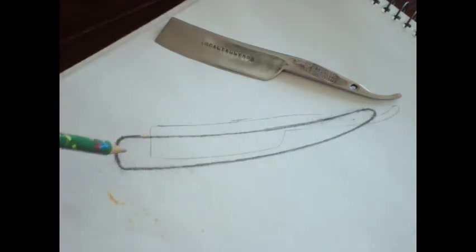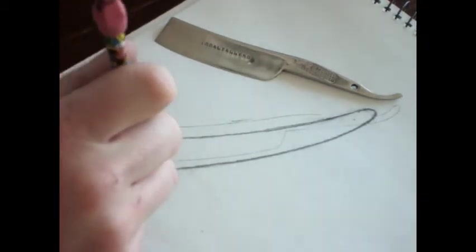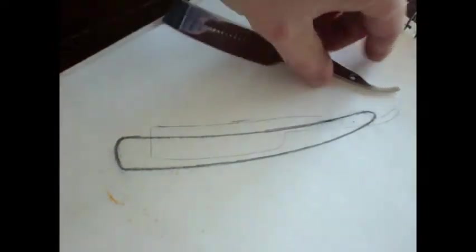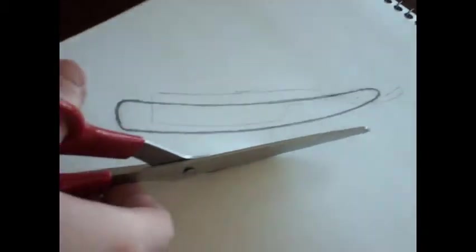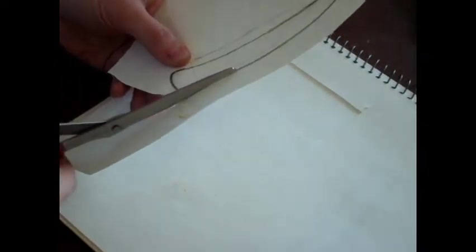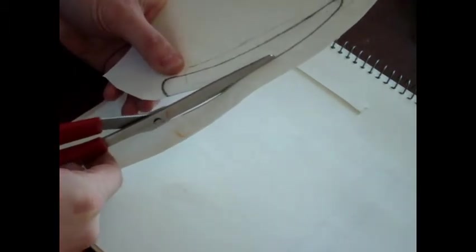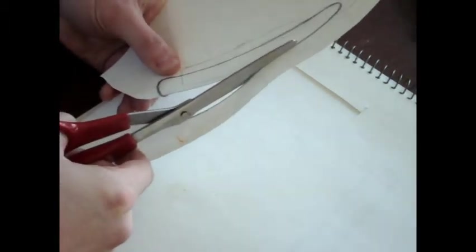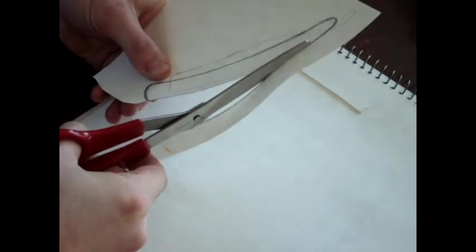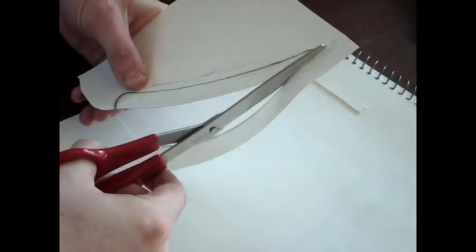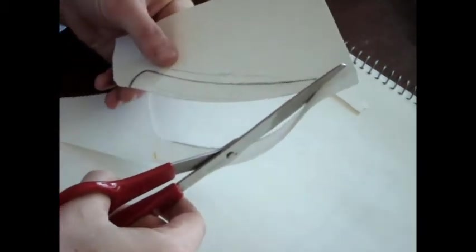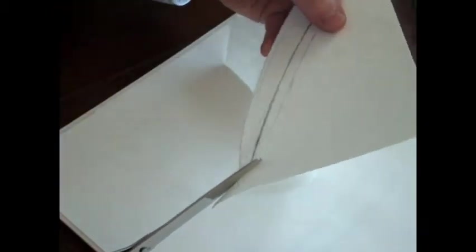So the next step here is to cut this out with a pair of scissors. I kind of follow the insides of the lines here, because when I do trace this onto my scale material, it's going to get a little bit larger. So I want to make sure that it's going to even out in the end.